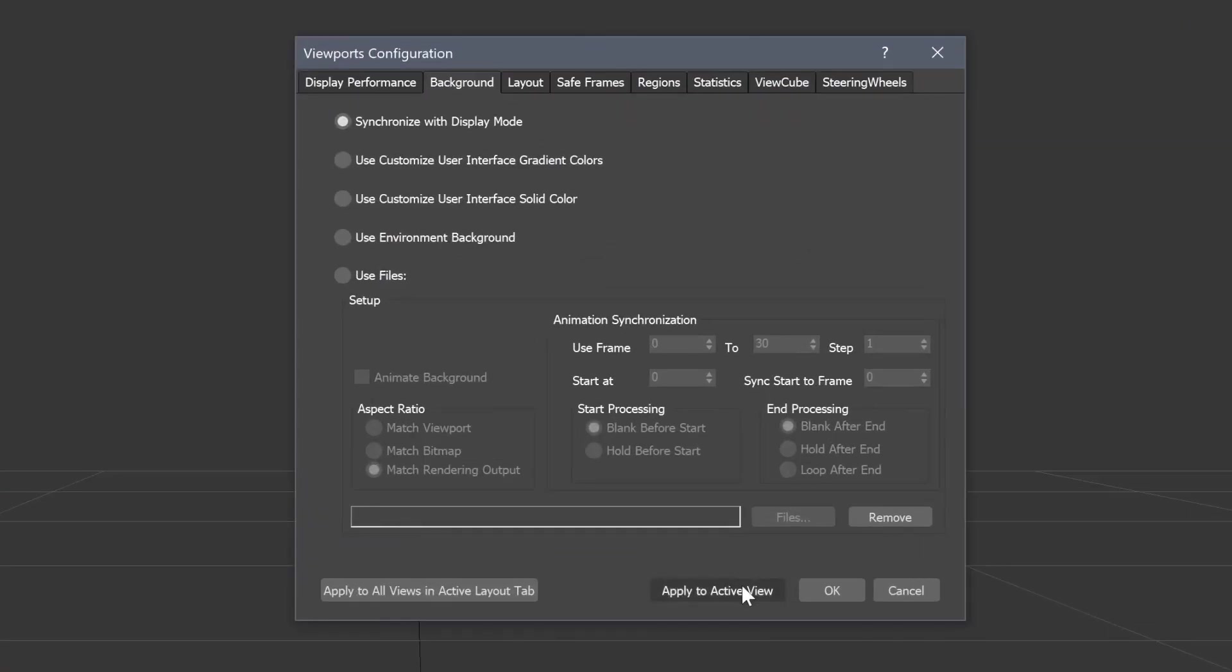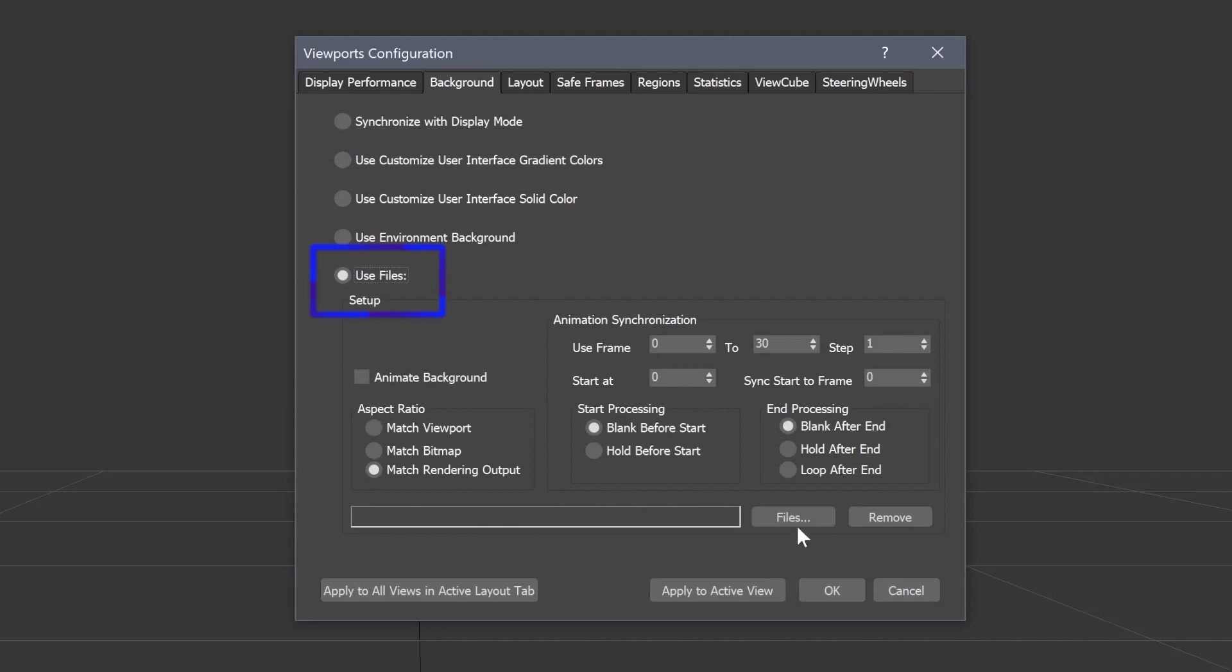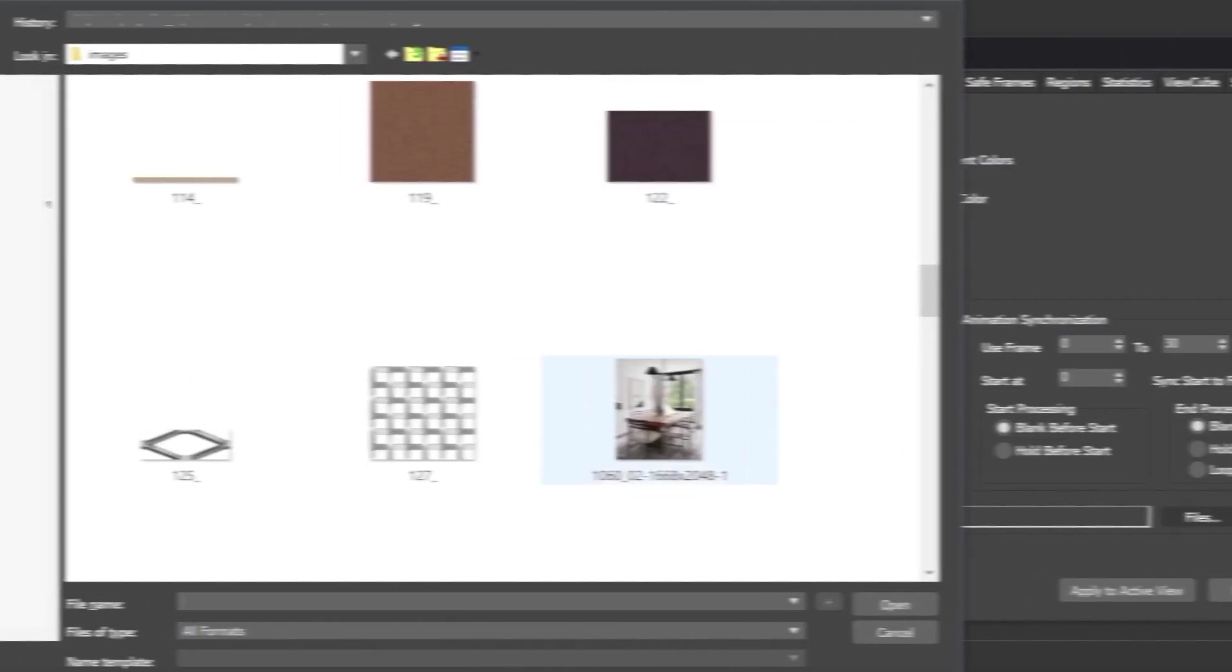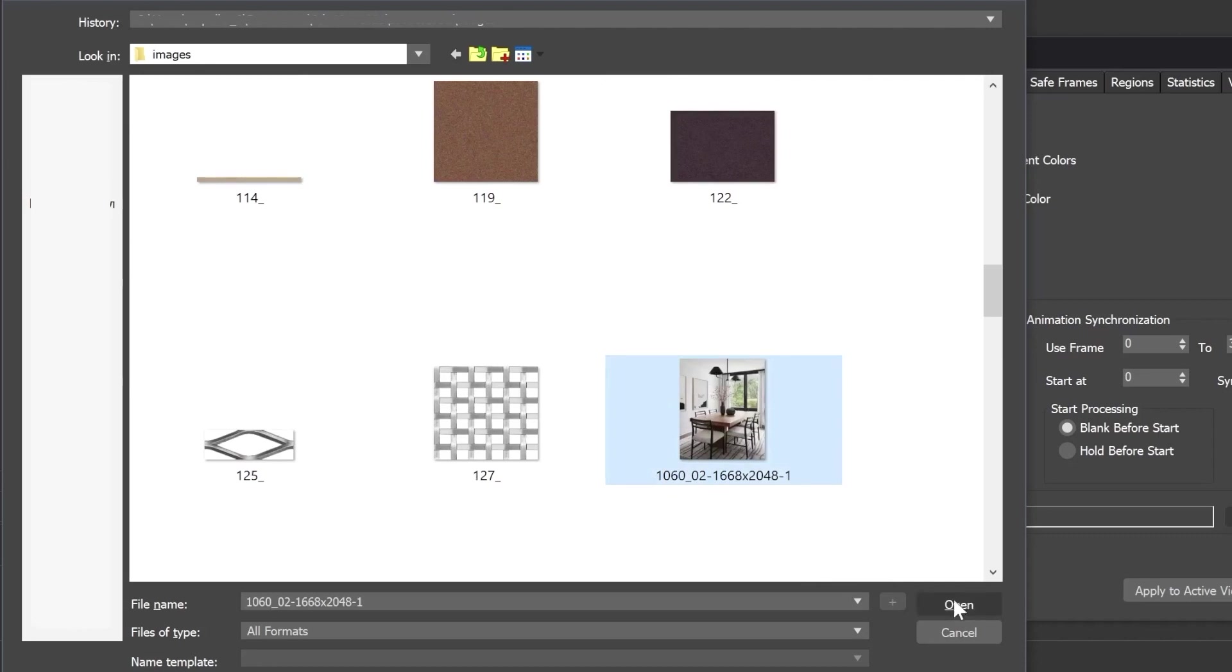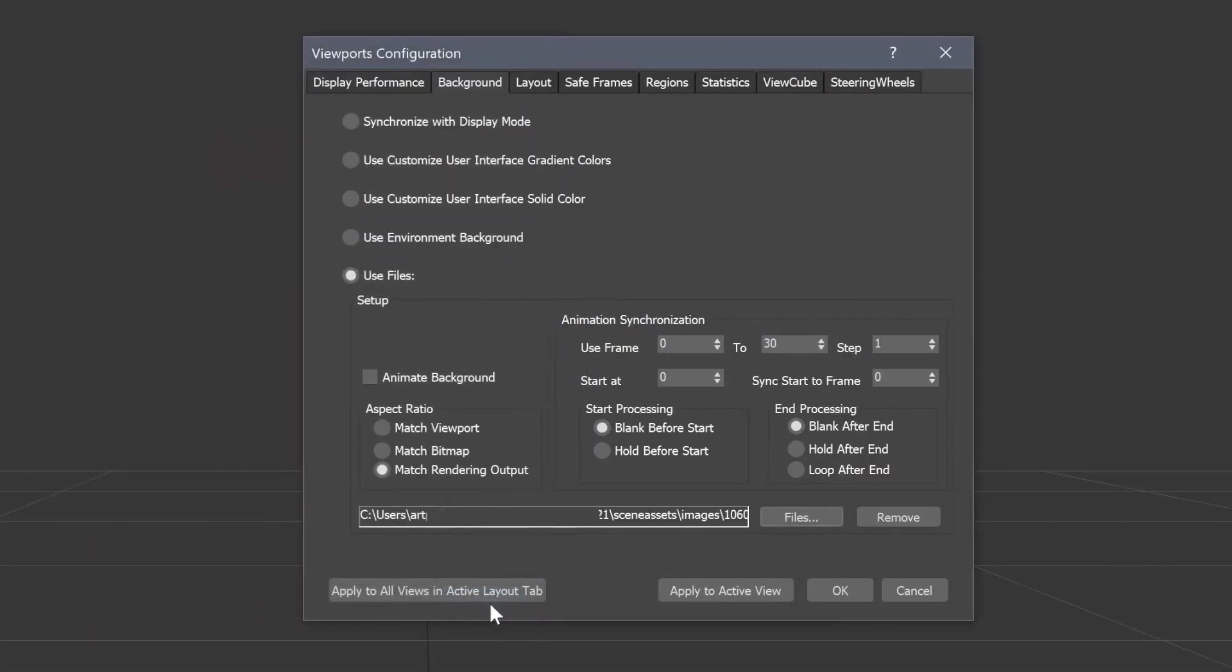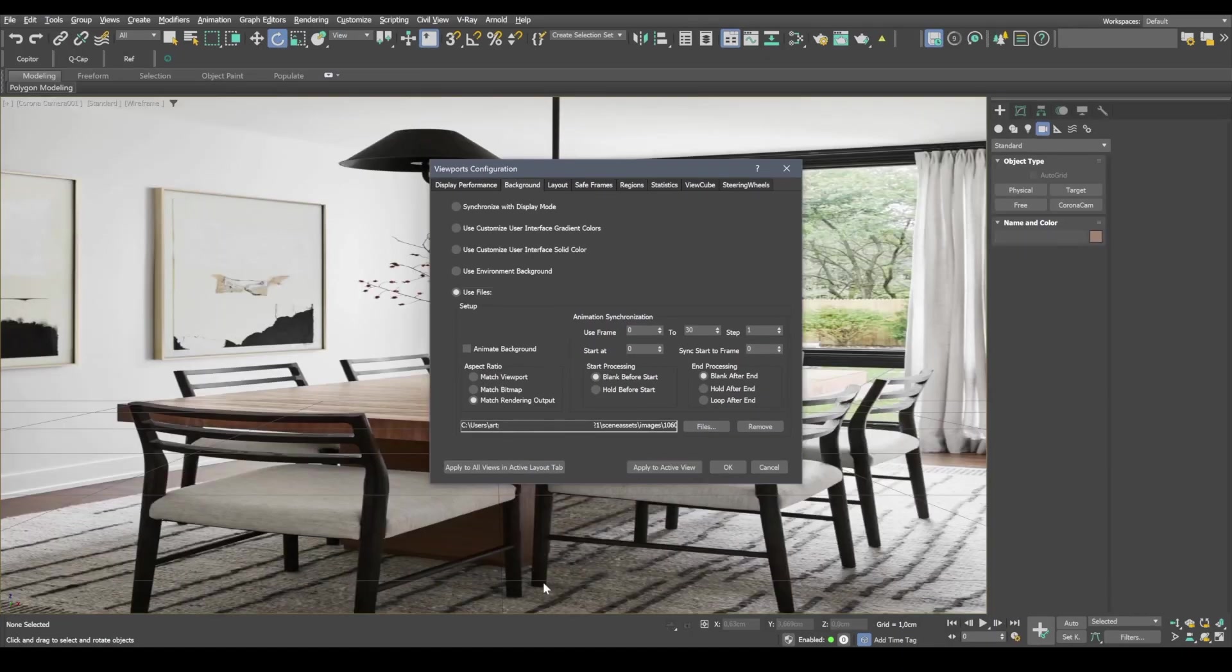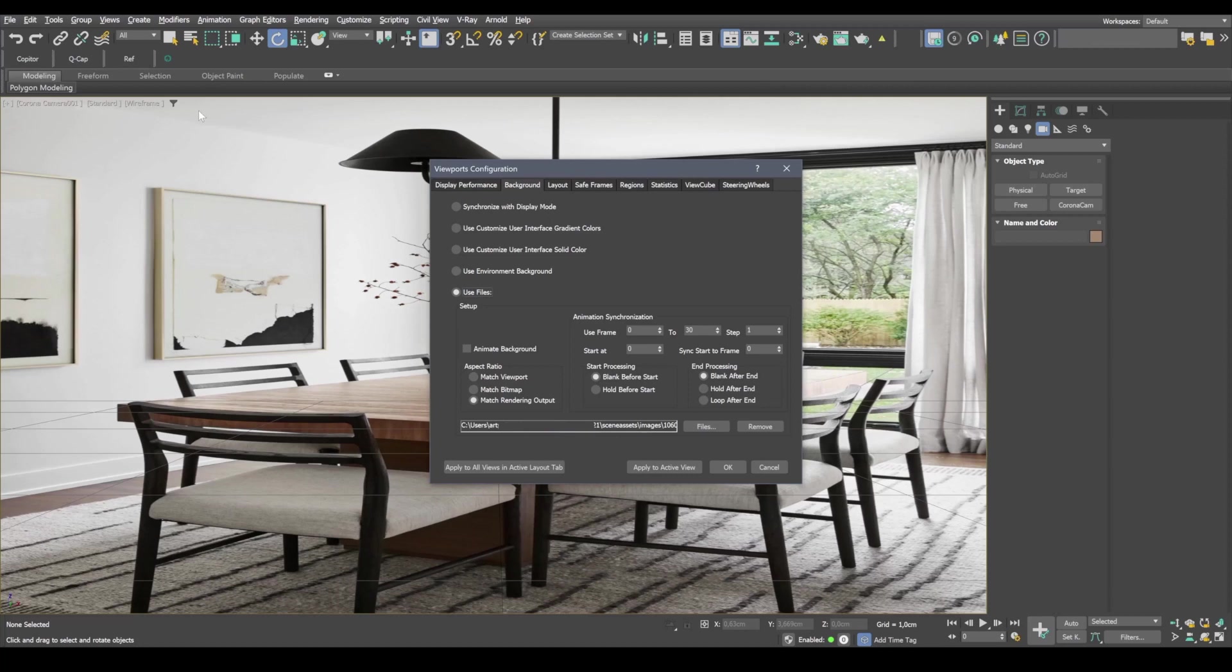Alright, so now we need to select a file. And I go ahead and check the use files box, then click on files and select our photo. Next, I click apply to active view since we're currently in the camera view window. Our image has applied precisely to this window.